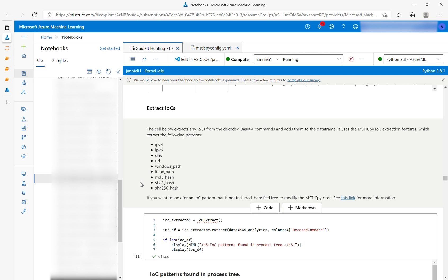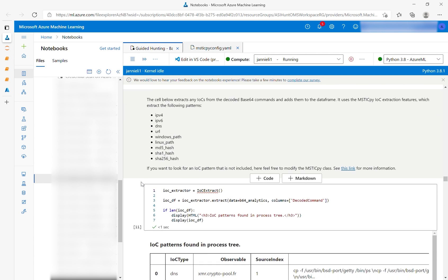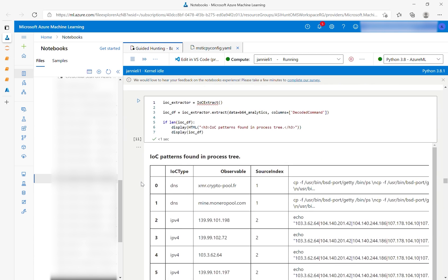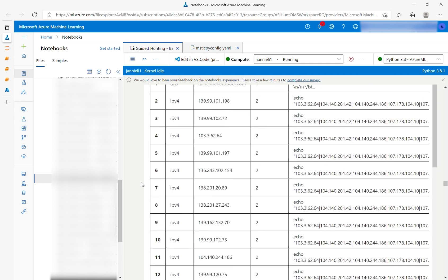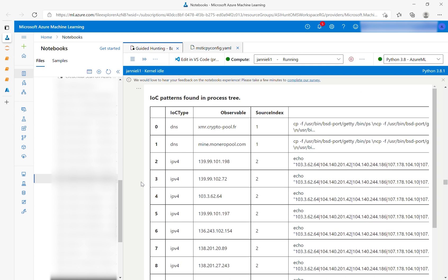The notebook then extracts indicators of compromise within the decoded commands using TI sources to research whether they are connected to potential malicious behavior. You can set this up in MysticPy. The notebook provides links for more information on how to do this. You can also look up specific indicators of interest by selecting them and using the selectors. This data frame shows all of the extracted IOCs.